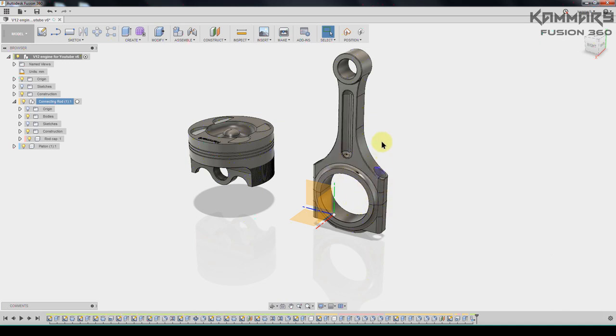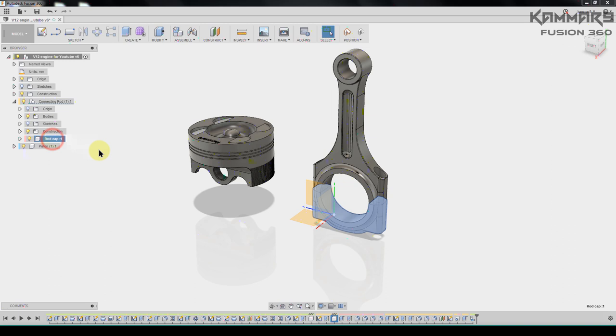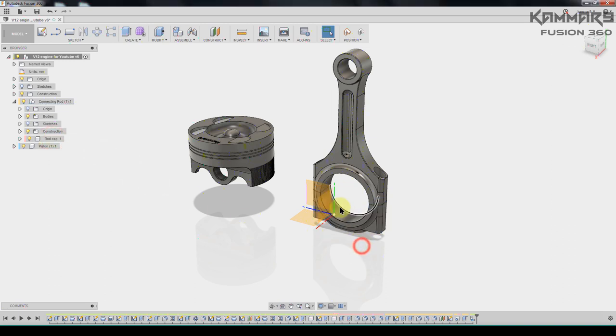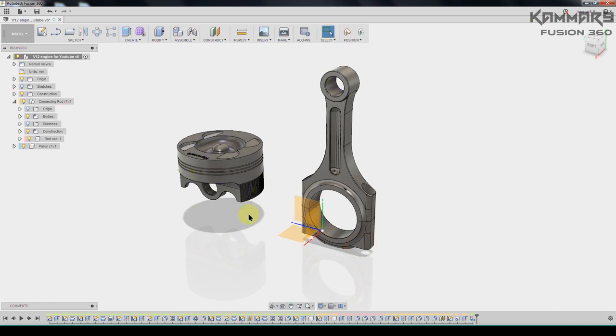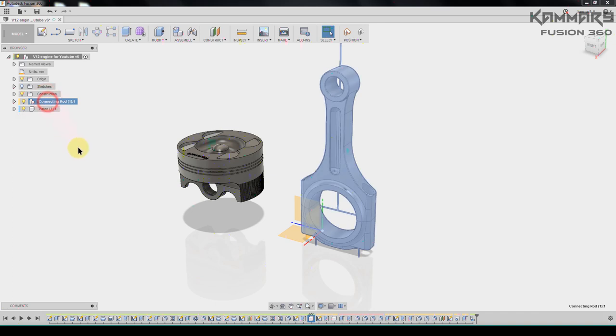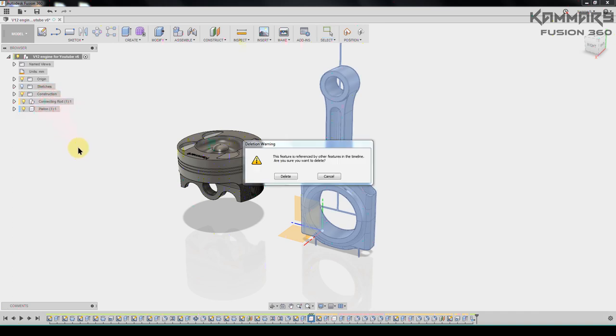Especially this component, that's the connecting rod. And we have the rod cap, we will make it in the next episode. To do this I will delete this.